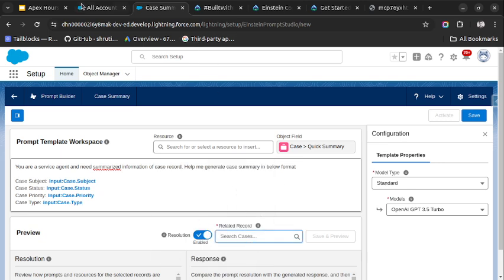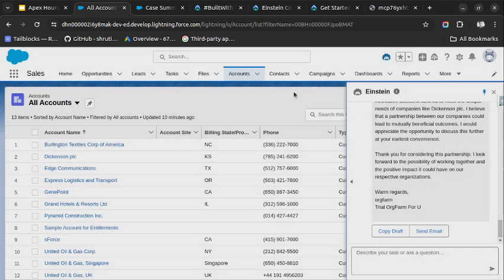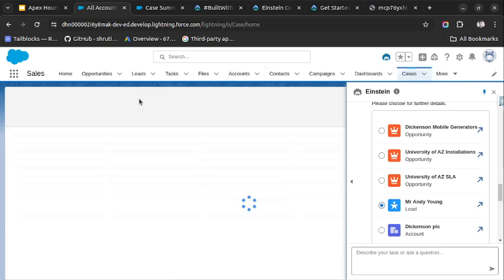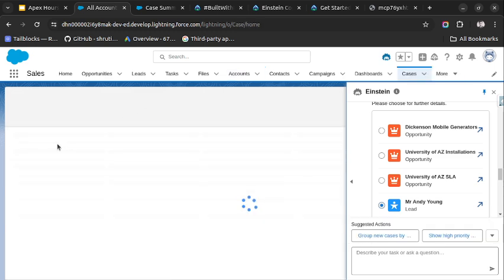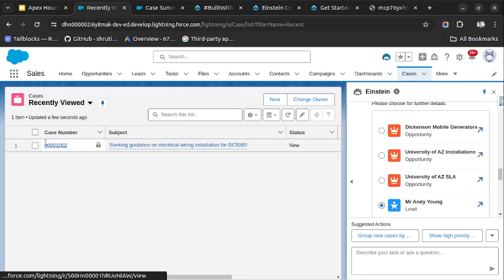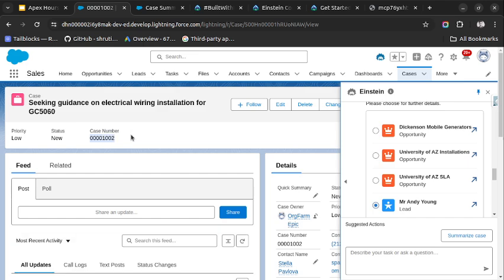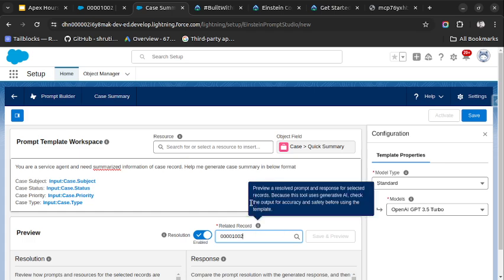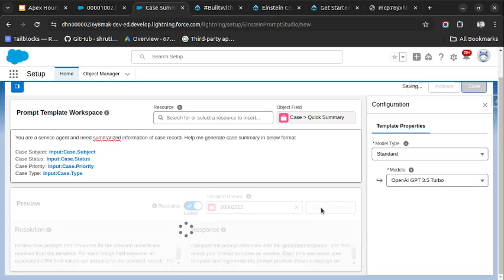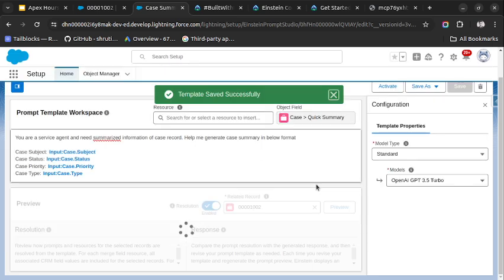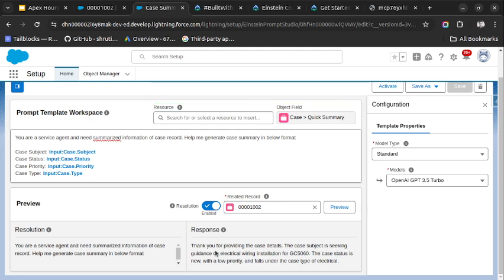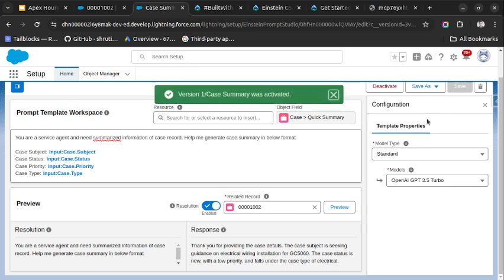So I will go to the case record and will open this case. I will copy the case number and paste it here. Select the record and click on Save and Preview. So it will be able to show us the response. The case subject is seeking guidance on electrical wiring, the case status is new, priority is low, and the case type is electrical. It is able to render the response using this template. So let's activate it and save it.